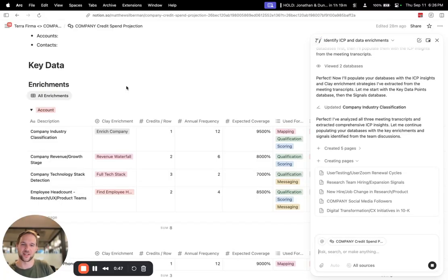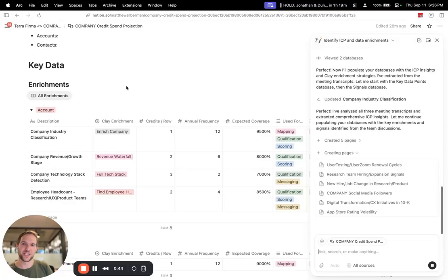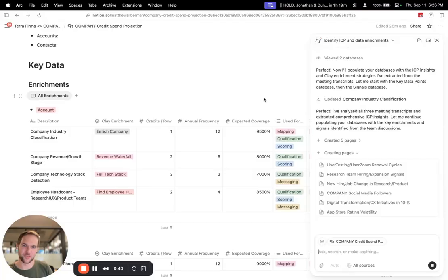How you can find those people at scale, how you can increase your sales pipeline using this combination of Notion and Clay. So thanks so much for watching and I hope you found this helpful.